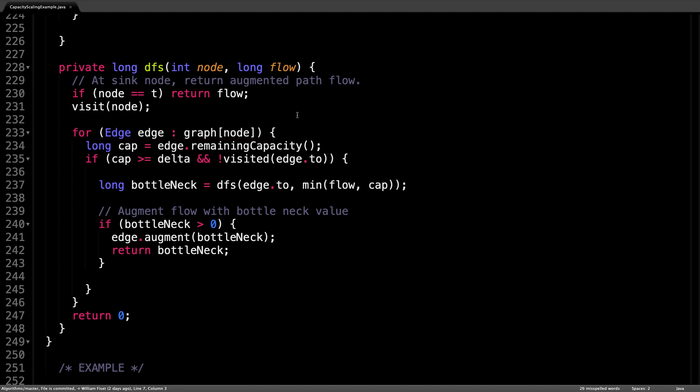However, here's the catch though, we cannot take an edge going to a neighboring node if the remaining capacity of that edge is smaller than delta, because this violates the capacity scaling heuristic.